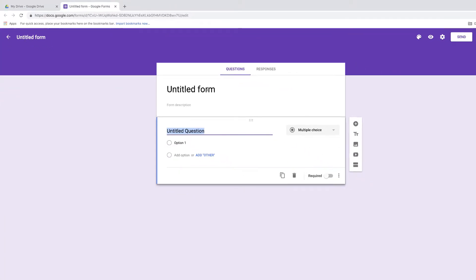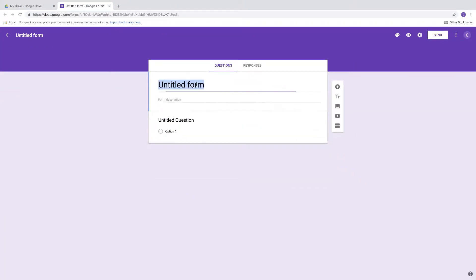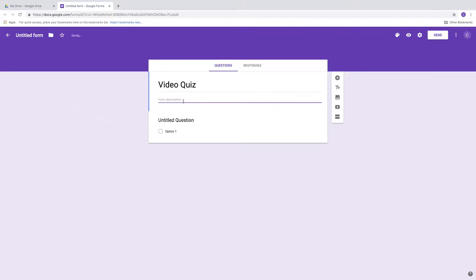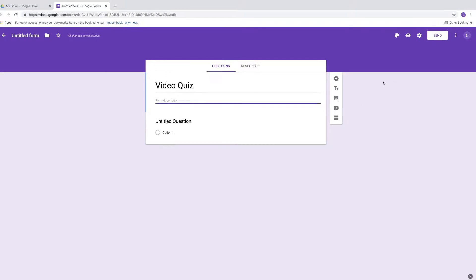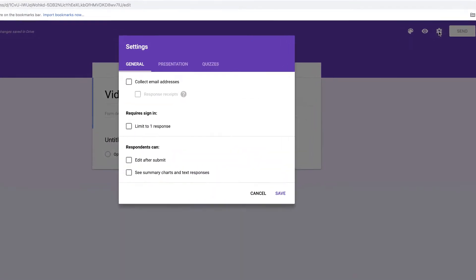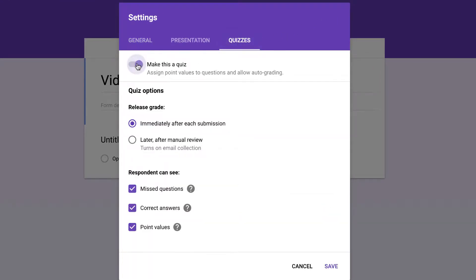This gives you a brand new blank Google Form. So what you're going to do is type in Video Quiz. If you need to add a form description, you can do that. The most important thing that you need to do is go to the gear setting in the upper right hand corner, and then go to Quizzes once this pops up. Make it a quiz.